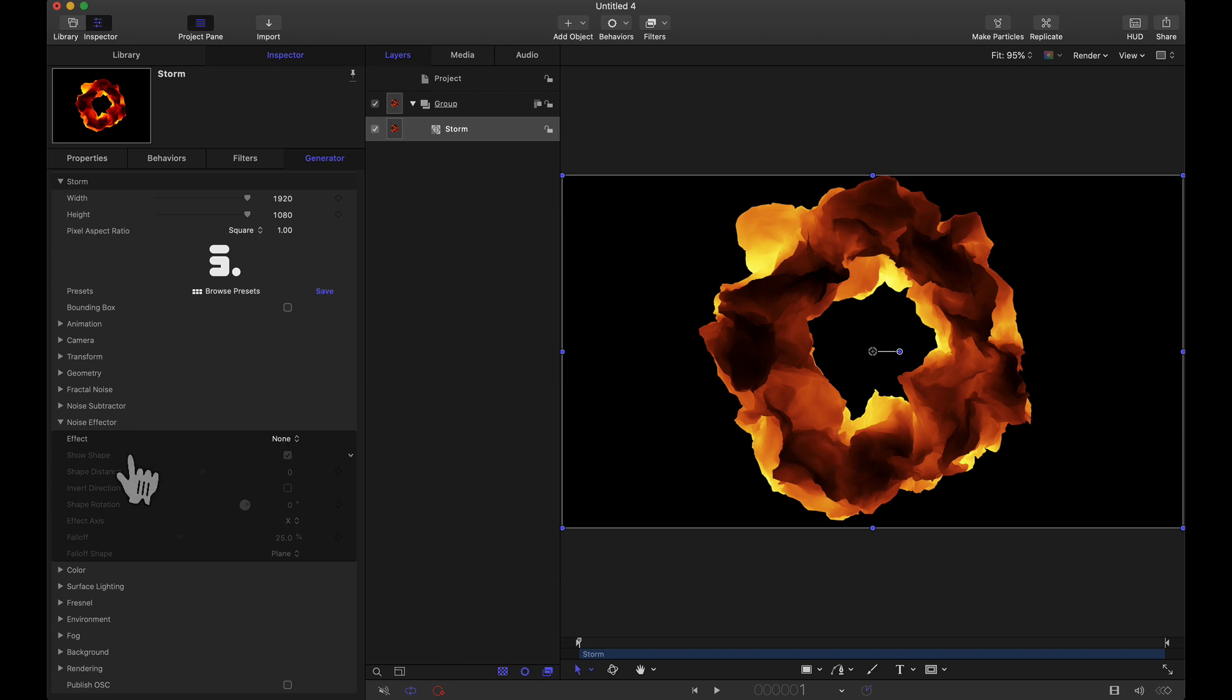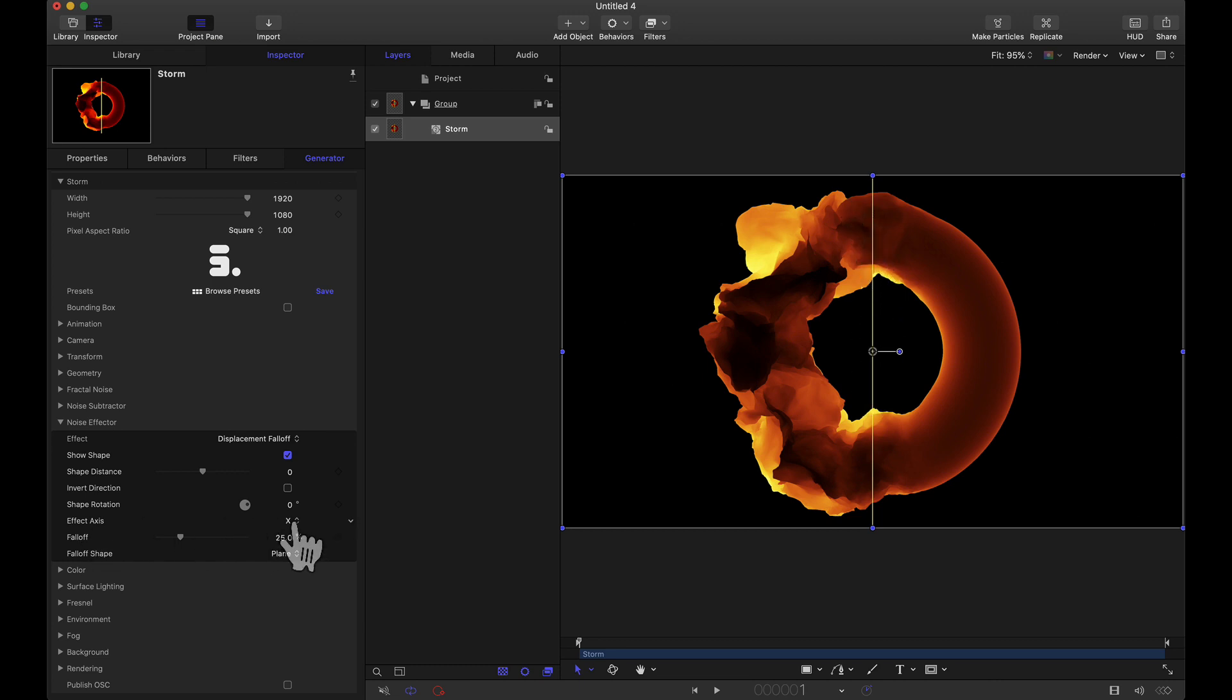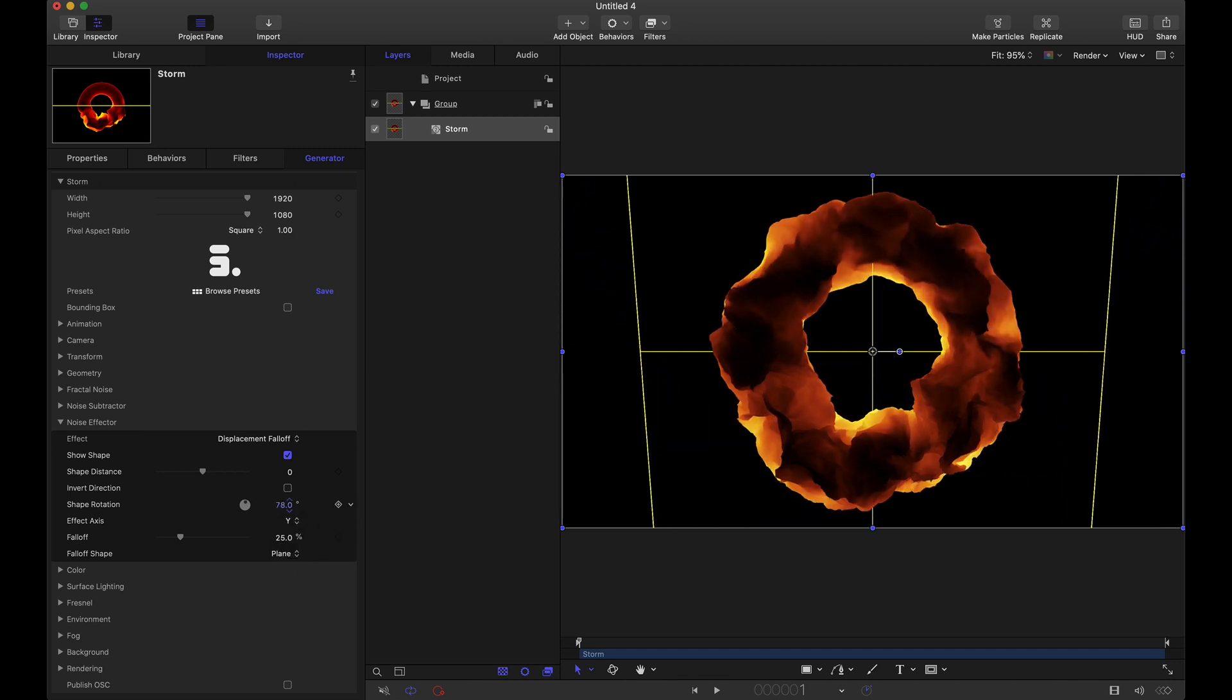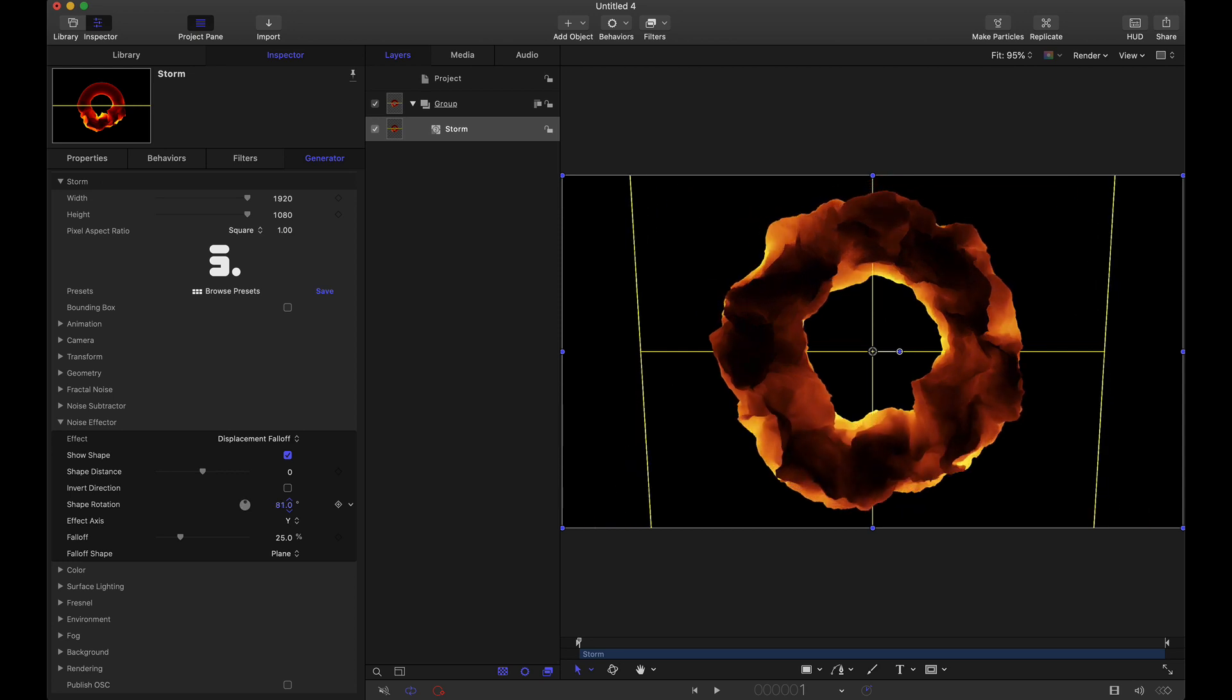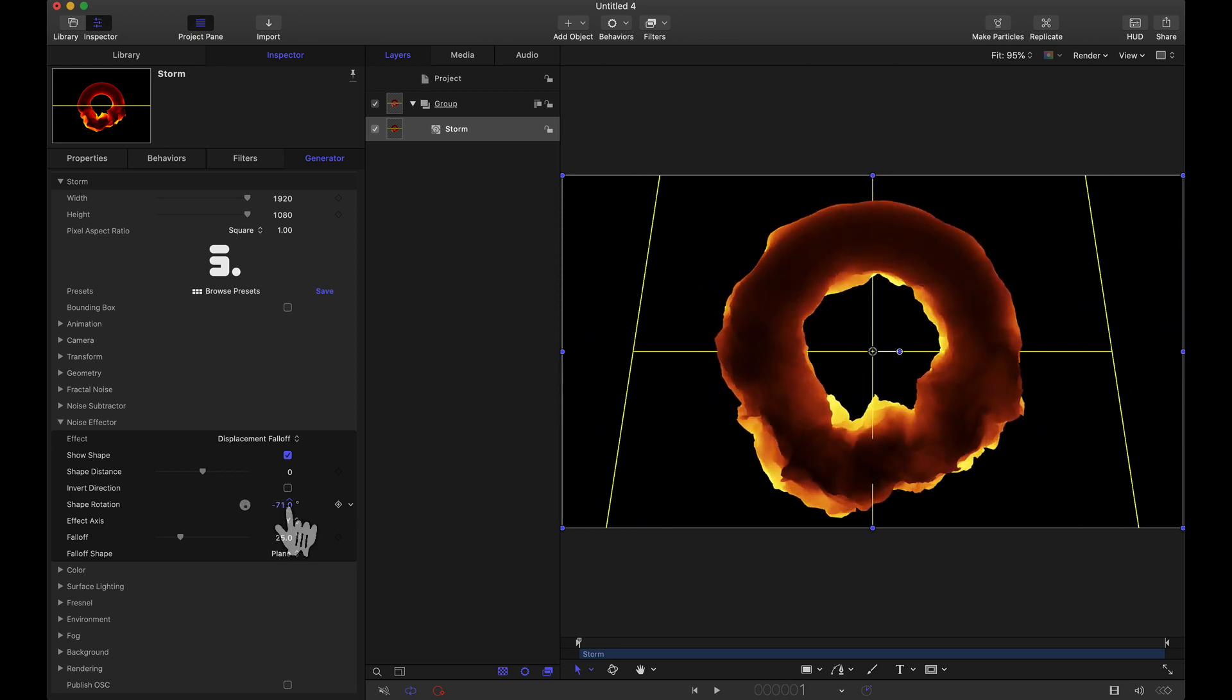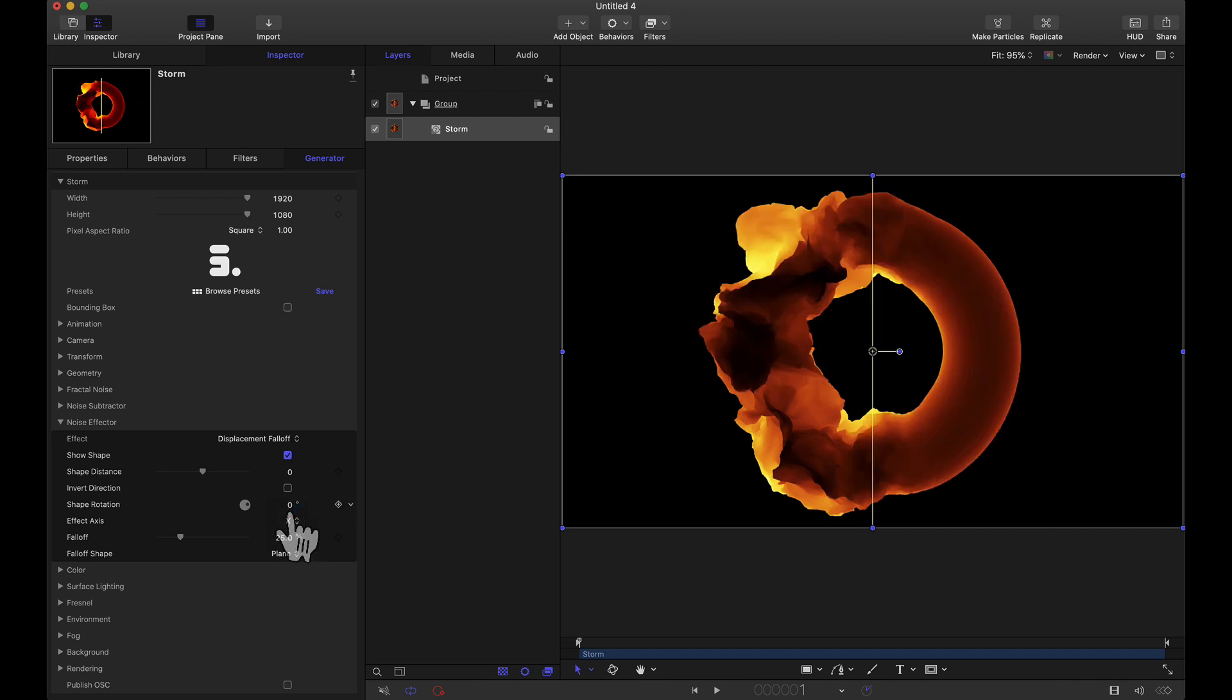So by default we have no effect and let's go ahead and just do the basic one, the displacement falloff. As soon as I click on that we're going to have a yellow line here and this is actually a plane. If I come to the effect axis and I change this to the y-axis I just want to show you this plane and if I start rotating it you can see that we do have this square plane and it's affecting this torus as we rotate it. I'm going to set that back to zero degrees and my effect axis back to x.